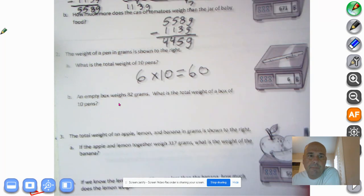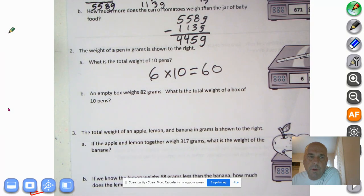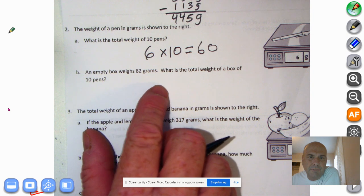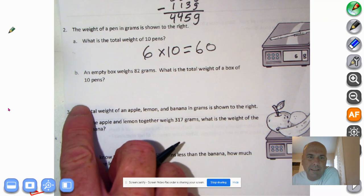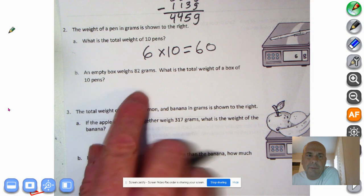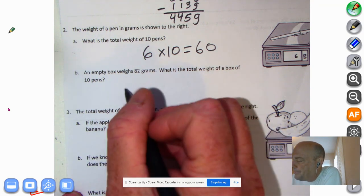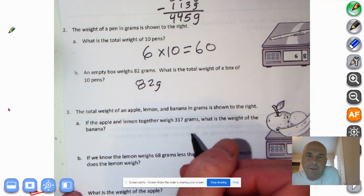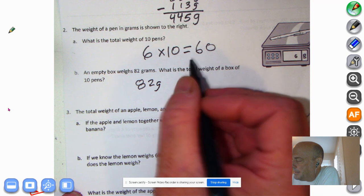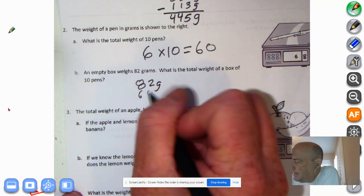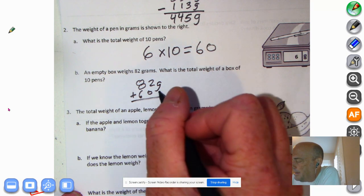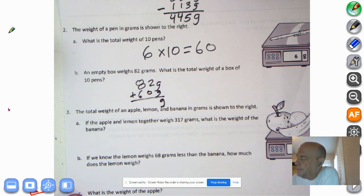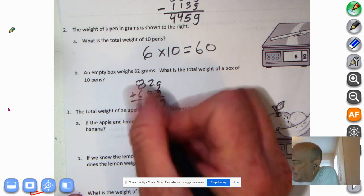An empty box weighs 82 grams. What is the total weight of a box of 10 pens? The empty box weighs 82 grams, and then we add on the total weight of 10 pens, which we determined is 60. So we add them together. Bring down your unit of measure — grams. 2 plus 0 is 2, 8 plus 6 is 14. So the box and the pens would weigh 142 grams.